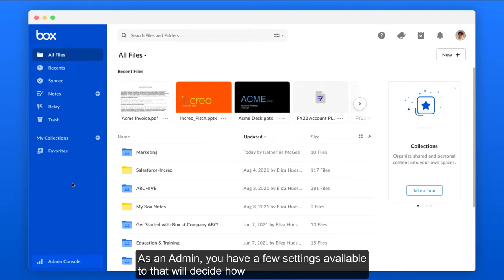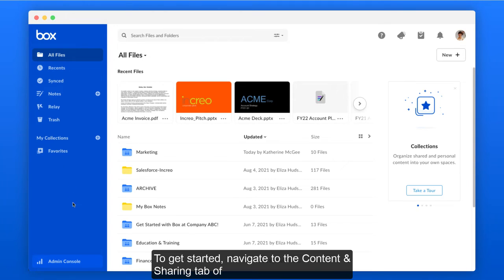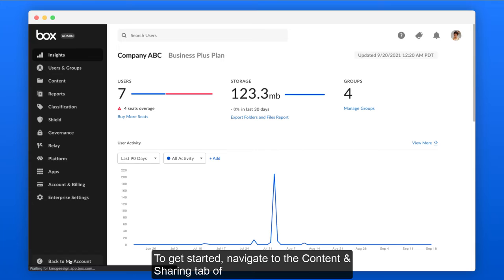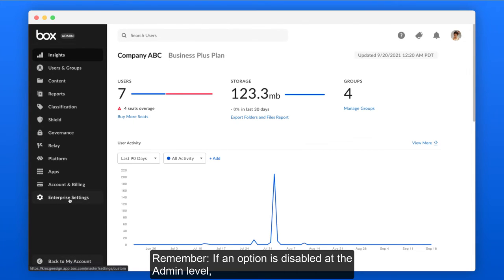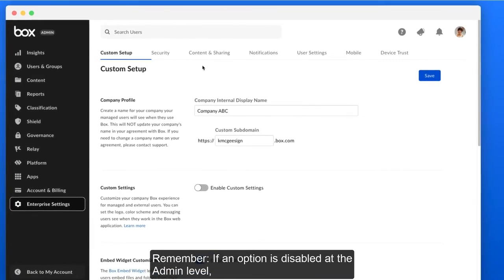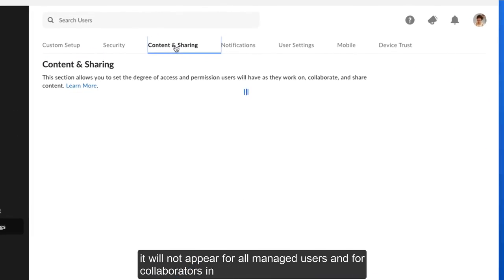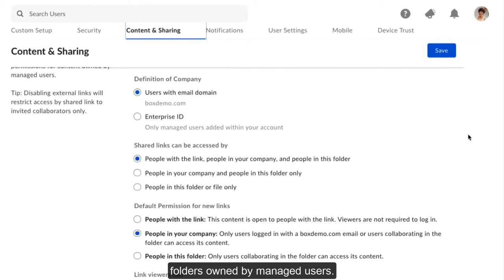As an admin, you have a few settings available to you that will decide how shared links can be used at your organization. To get started, navigate to the Content and Sharing tab of Enterprise Settings in your admin console. Remember, if an option is disabled at the admin level, it will not appear for all managed users and for collaborators and folders owned by managed users.